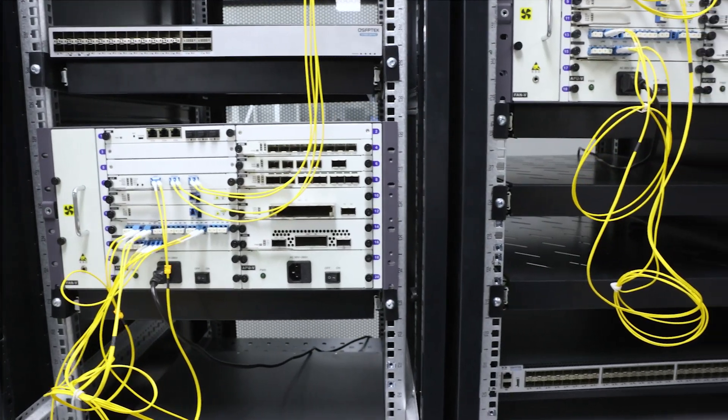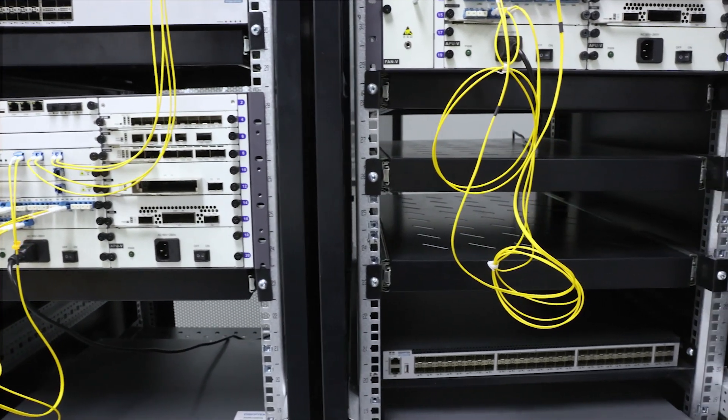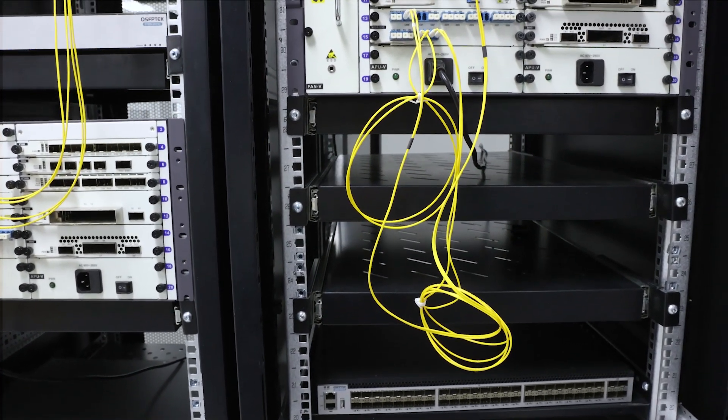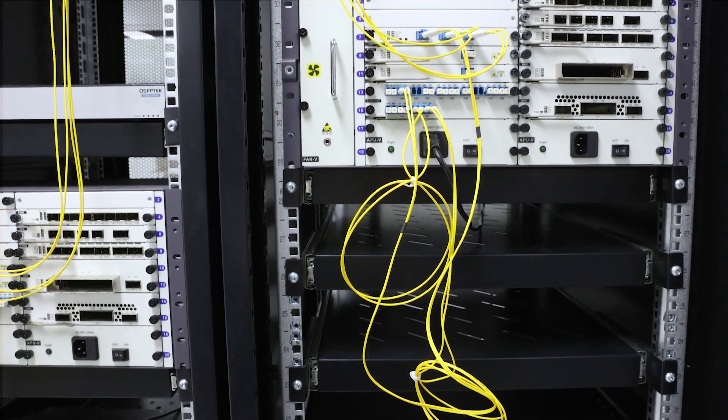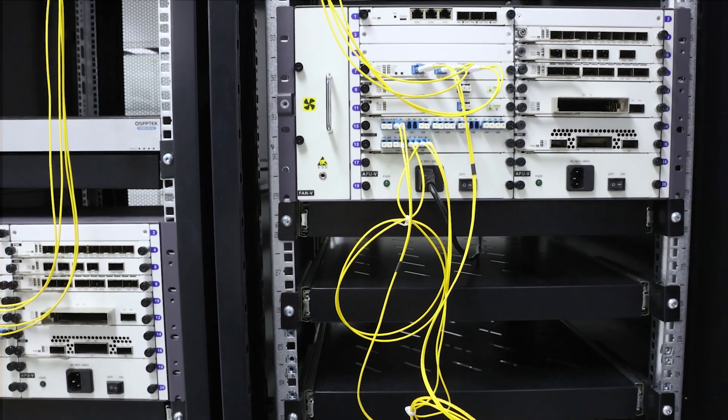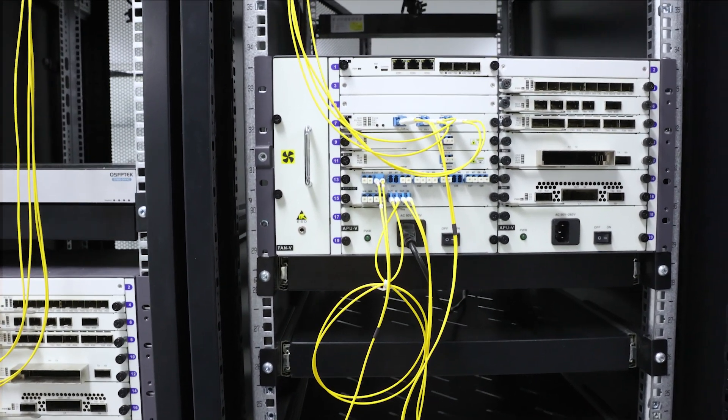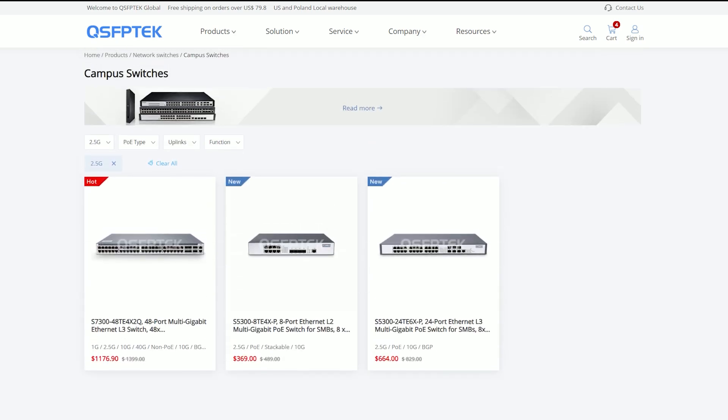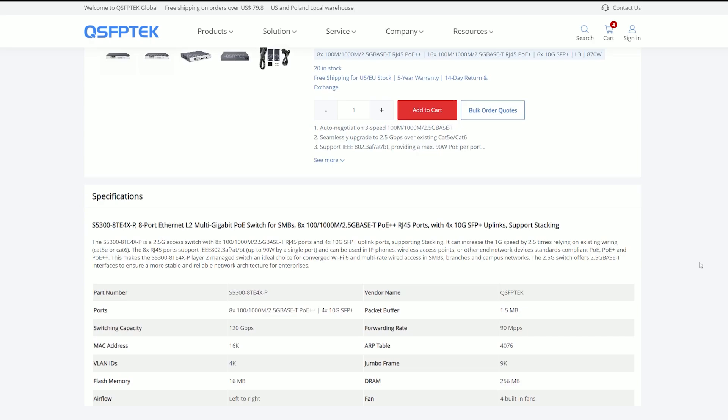Thanks for watching QSFP Tech video. If you like it or it was useful to you please give me a like and if you have any questions or comments please leave them down below. Finally welcome to qsfptech.com to choose 2.5 gigabit switches.